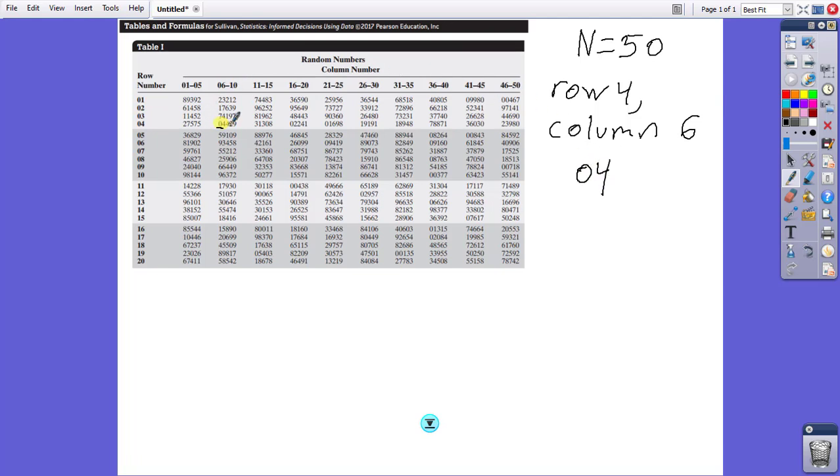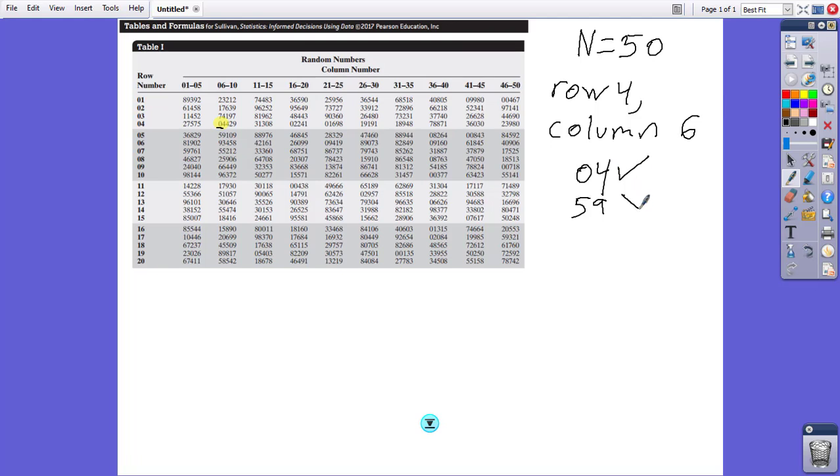Going down, the source goes down to 59. Before I actually continue, since we want the highest possible value to be 50, 4 works, 59 does not. And we want a size of 4, sample size of 4. So we already have our first one here, which is the number 4.